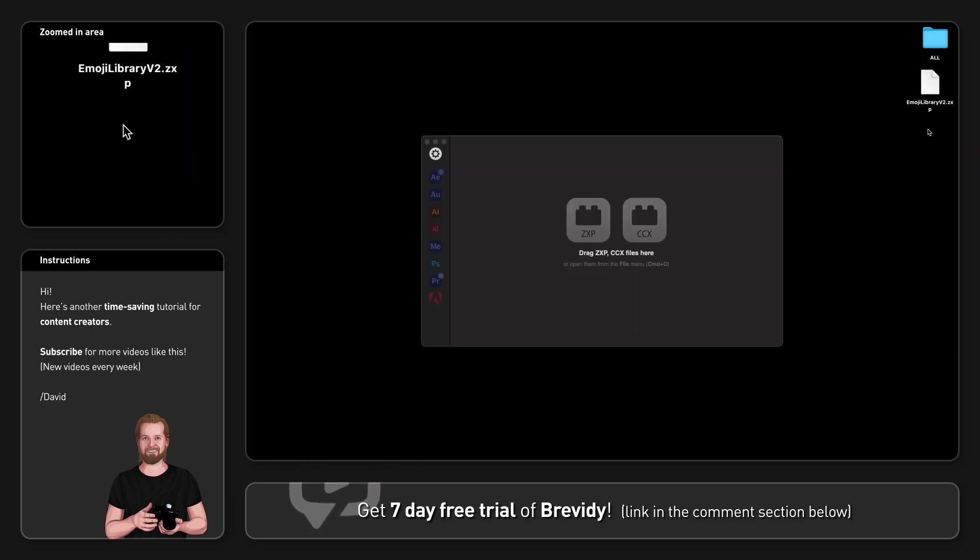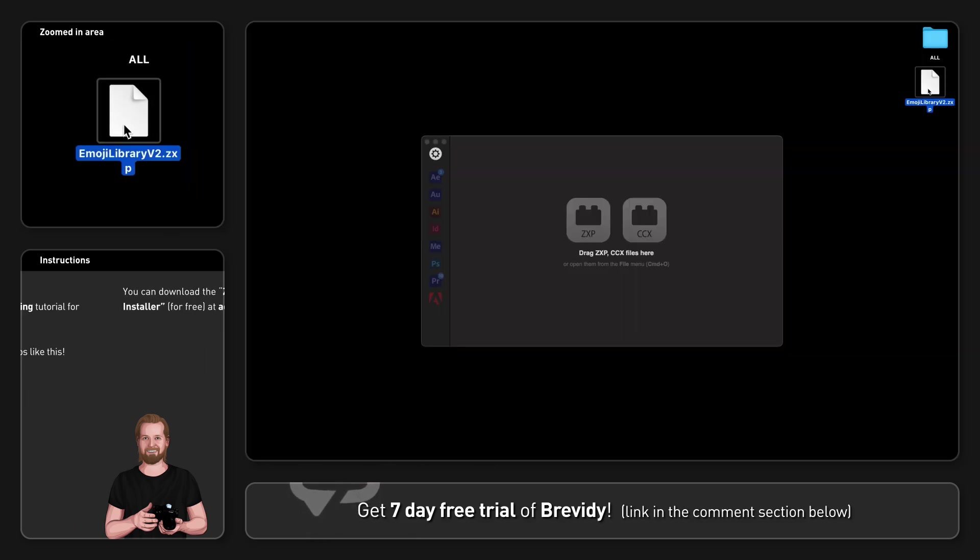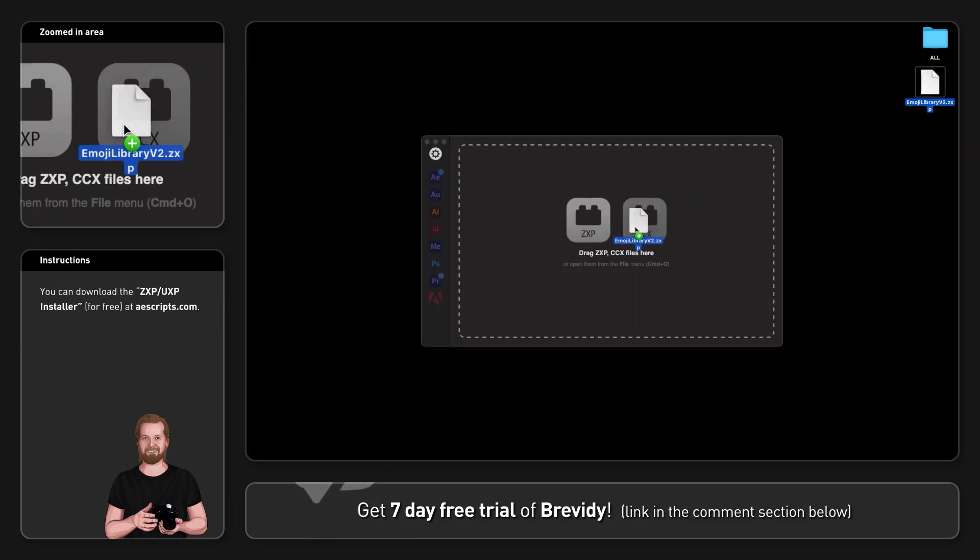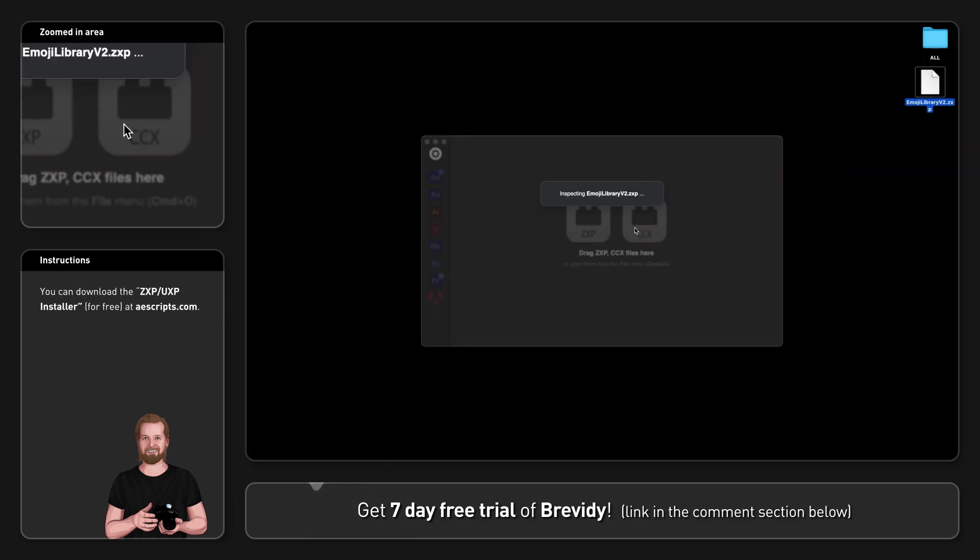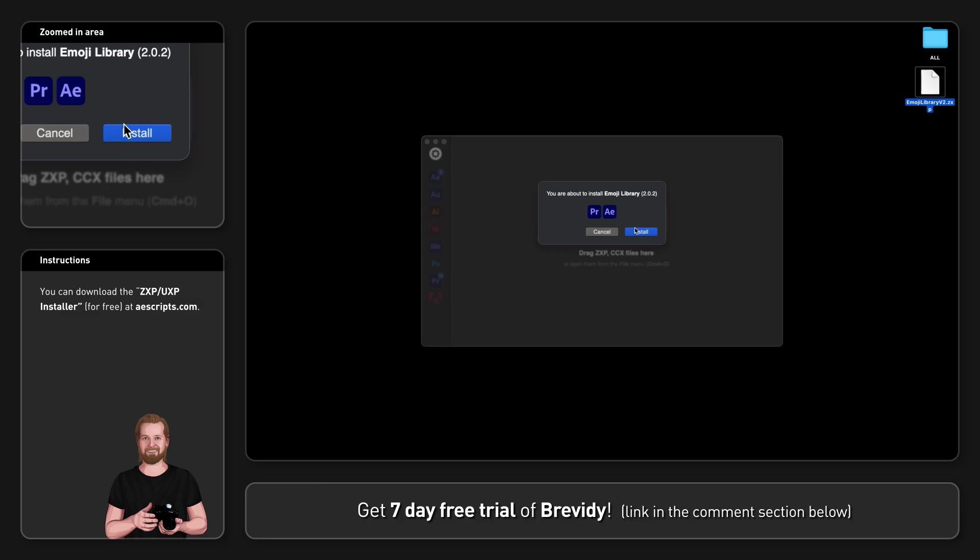Then just drag and drop the downloaded file into the CXP installer to install it.